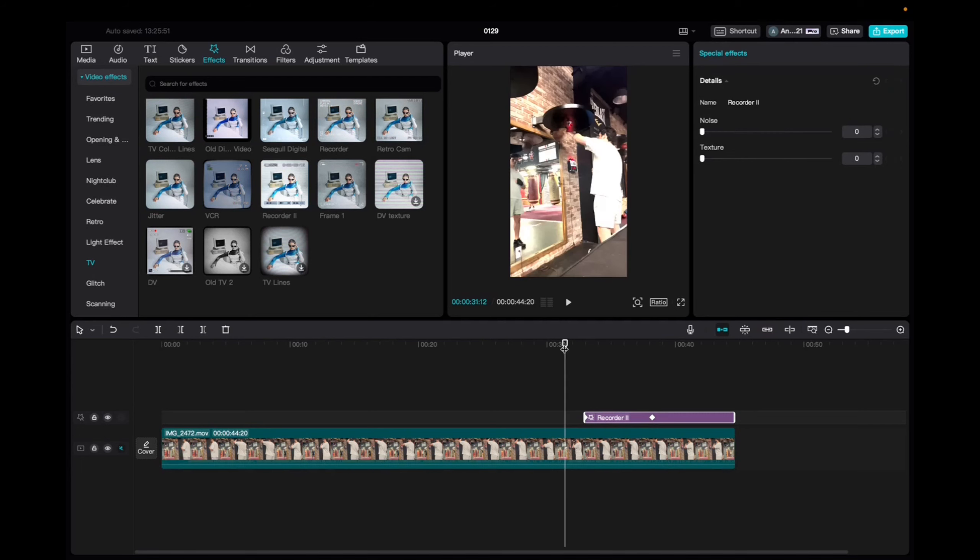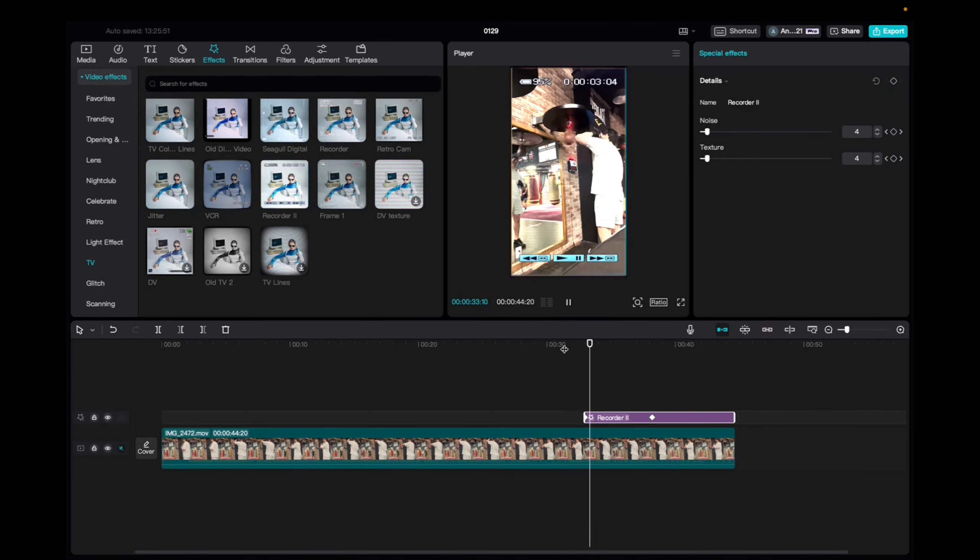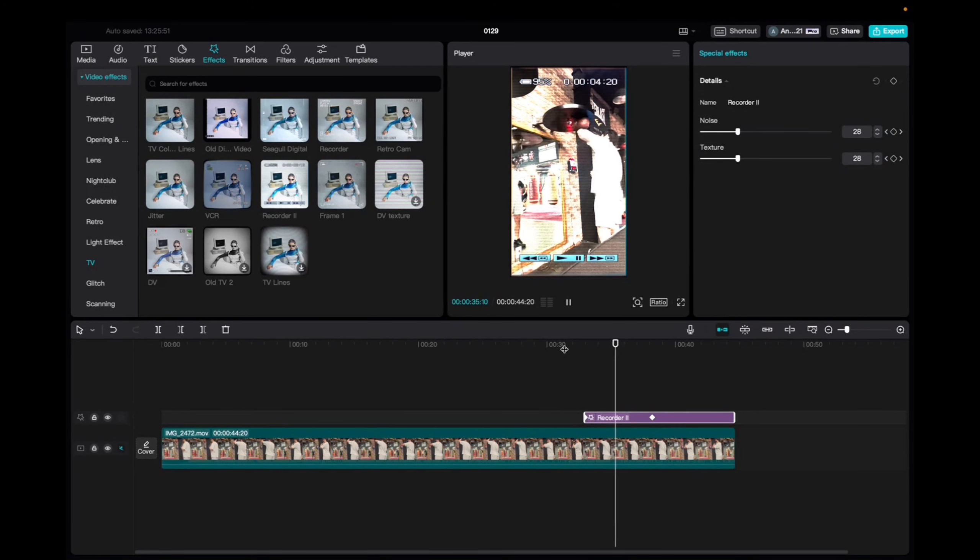So now, let's take a look at it. And there you have the Recorder 2 effect on CapCut.